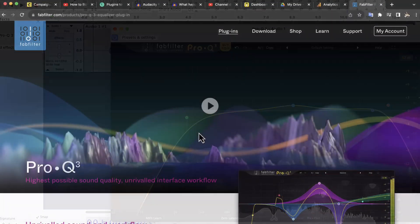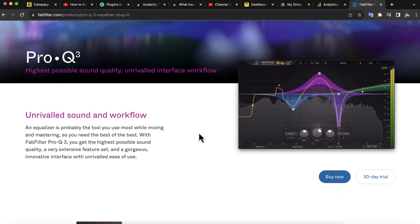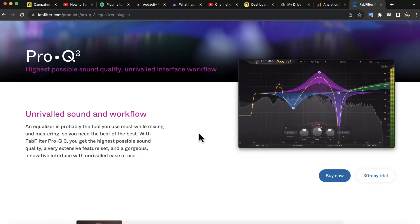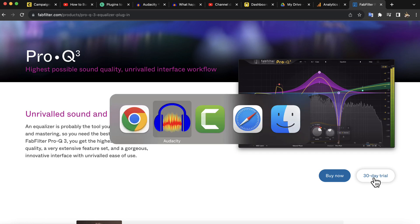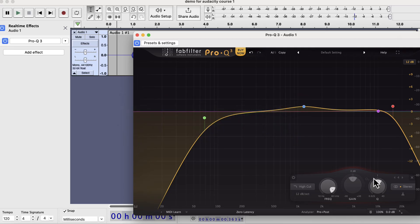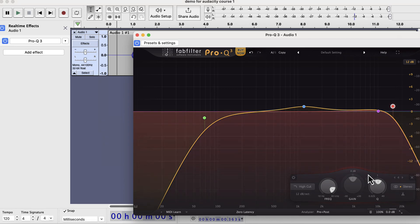You can download the 30-day free trial from this website. I will give the link in the lecture description. No credit card is required to install this free trial. FabFilter EQ also works seamlessly with Audacity, so I strongly recommend trying this.